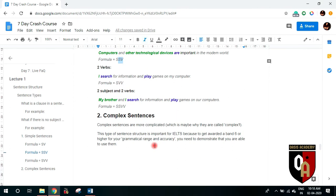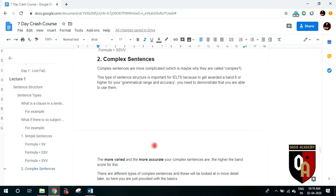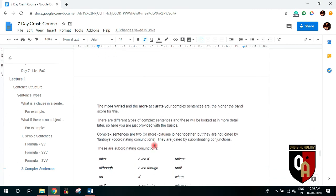Now let's jump to complex structures. We talked about simple sentences. Complex structures are of course more complicated — which is why they are called complex. This structure allows us to demonstrate that we know the range of grammar and can use it. Complex structures involve sentences that have two or more clauses.